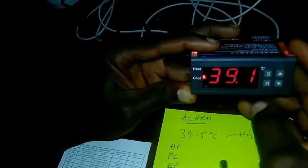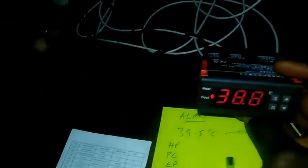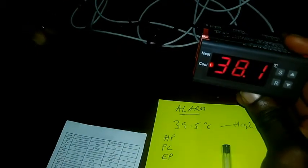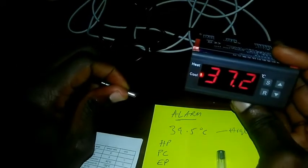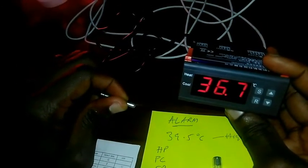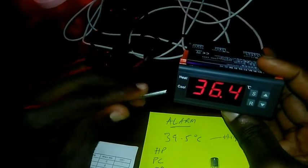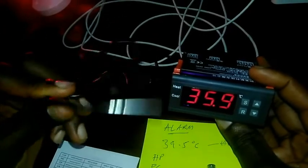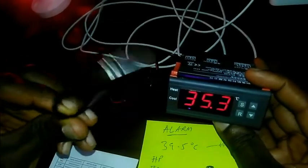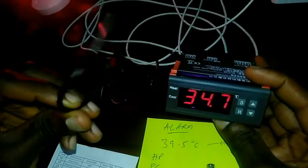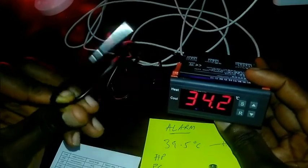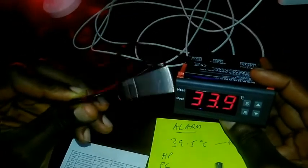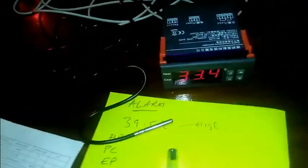So now anytime the temperature gets to 26 degrees Celsius, we are expecting an alarm. So I'm just cooling the probe so that it comes down to 26 degrees Celsius. It's going to take some time. Whilst it comes down, let me get an ice.